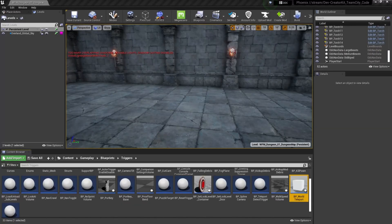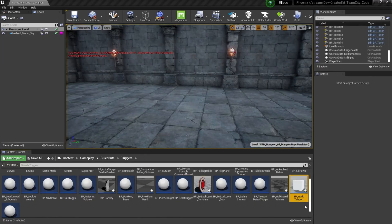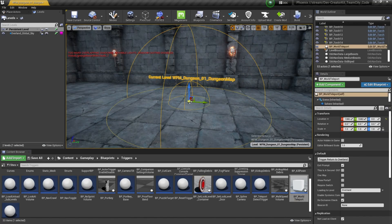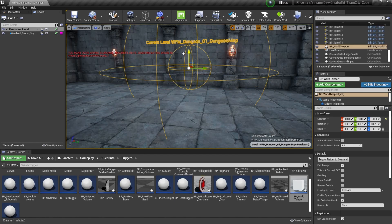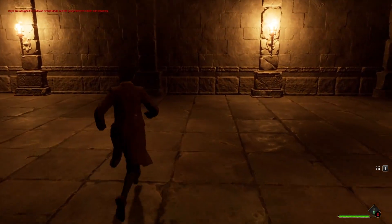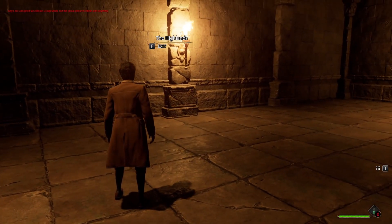Next we're going to add an exit for our dungeon. We'll find the BP_world_teleport blueprint located at Content > Gameplay > Blueprint > Triggers, then drag and drop it into our dungeon level. Drag it up a little bit so the player will be able to see it. Now if we load into our level and walk towards that exit, we'll get an interact prompt that tells us where we're going to exit to.